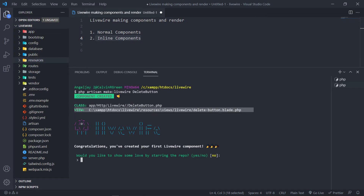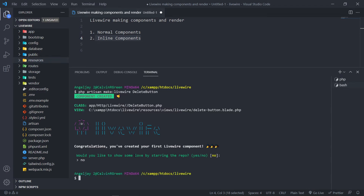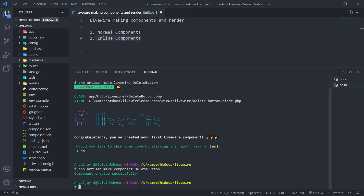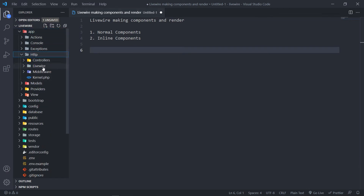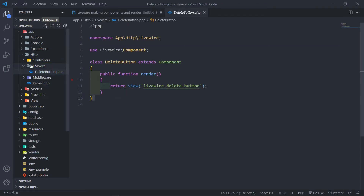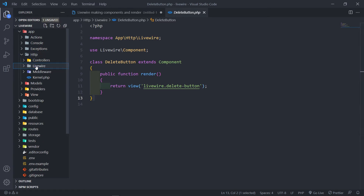Now I'm going to create a Blade component as well: php artisan make:component delete-button. So now we've got a Blade component and a Livewire component. Let's minimize the terminal and go to app/Http/Livewire — this is where your Livewire class will be stored. You can see our component right there with its rendered view.